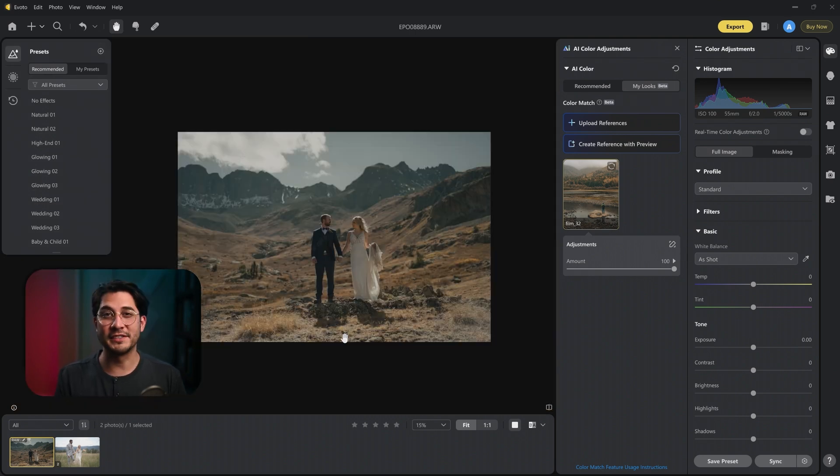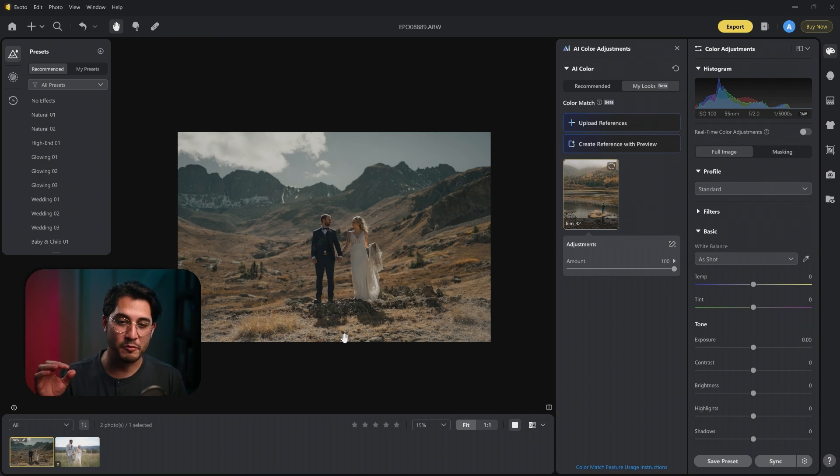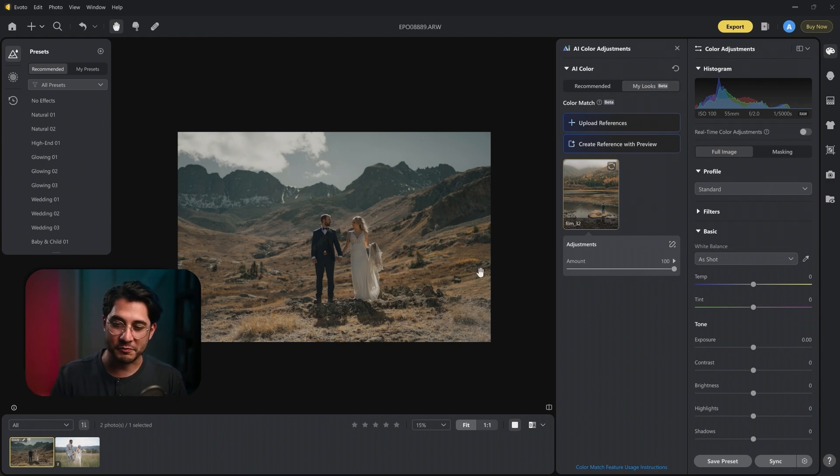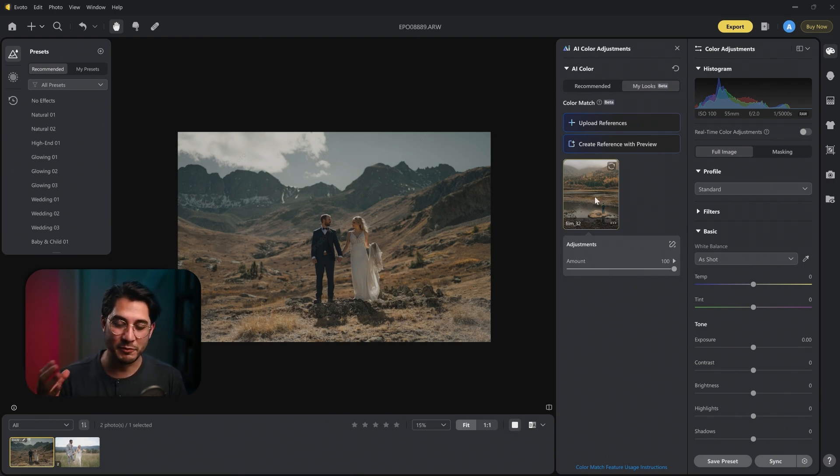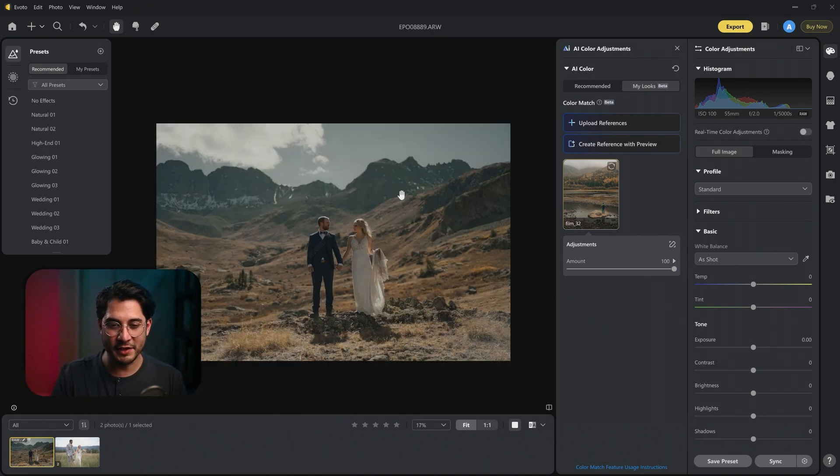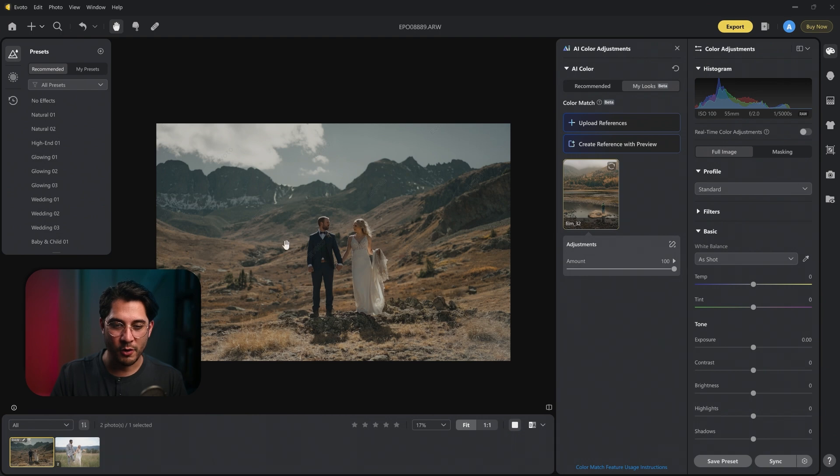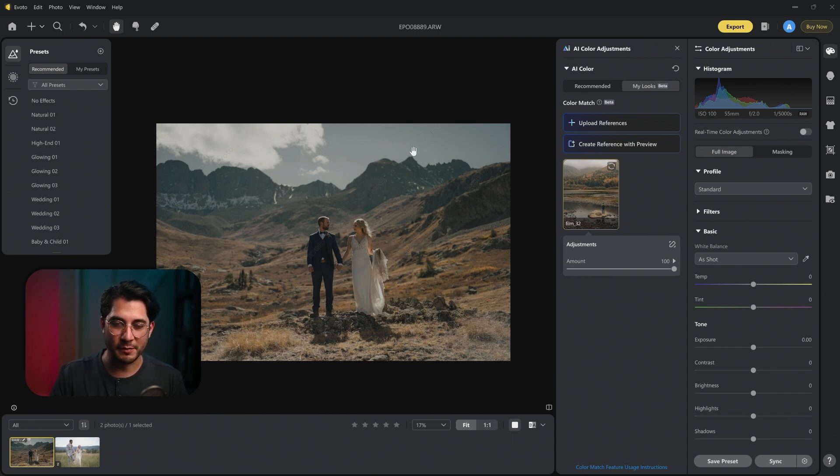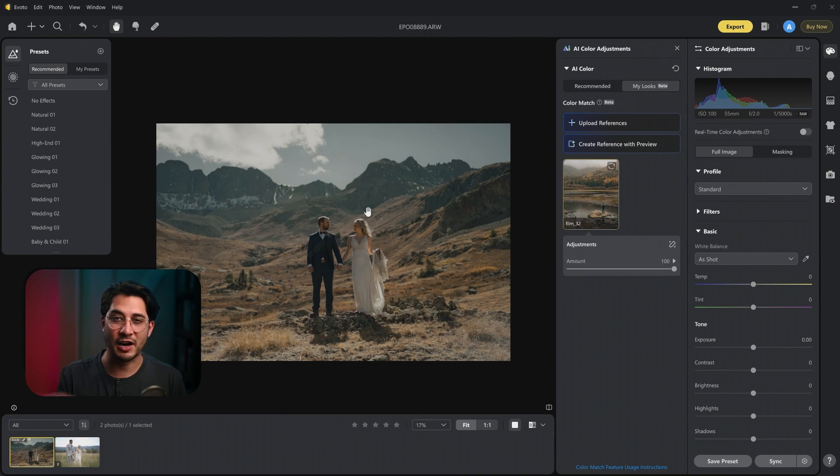As you can see, I think it did a really good job copying over that moody, darker look. This reference image was a little tricky, so I wanted to see how well it does. I might prefer Capture One's over Voto's. It's a little bit darker with the bride and groom, but it really took out the color from the sky here at the top, really muted it down to copy the reference image here.